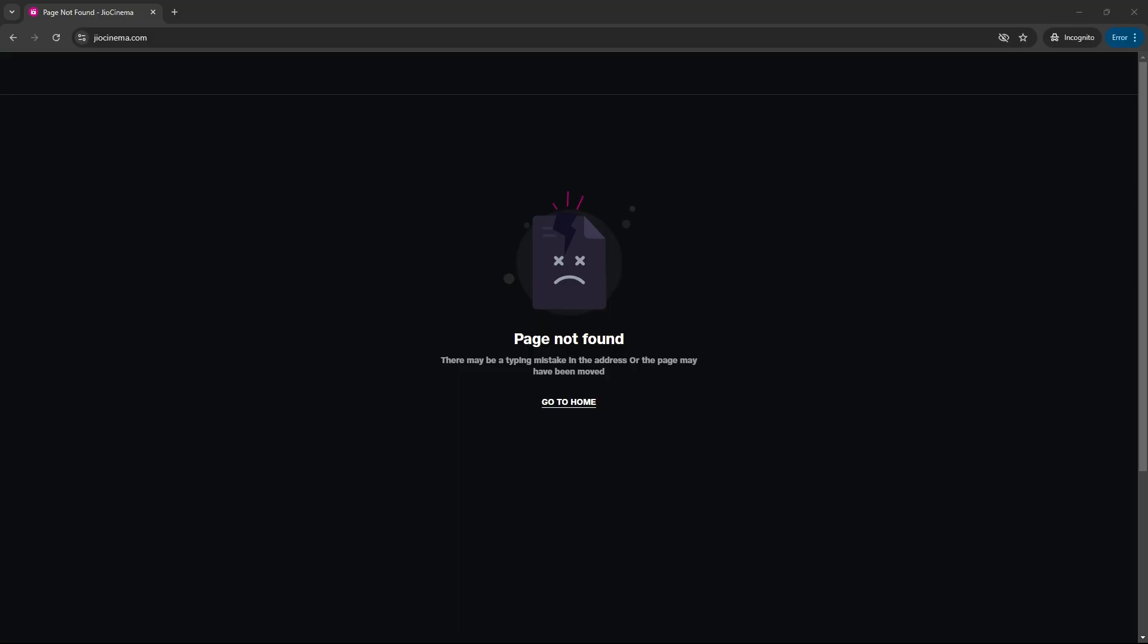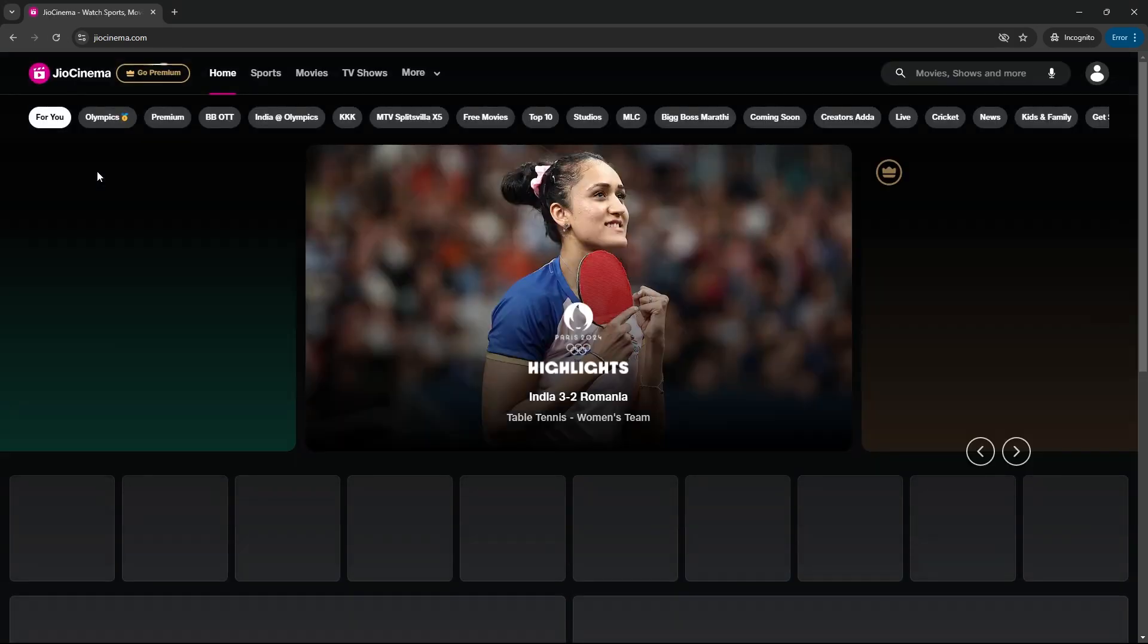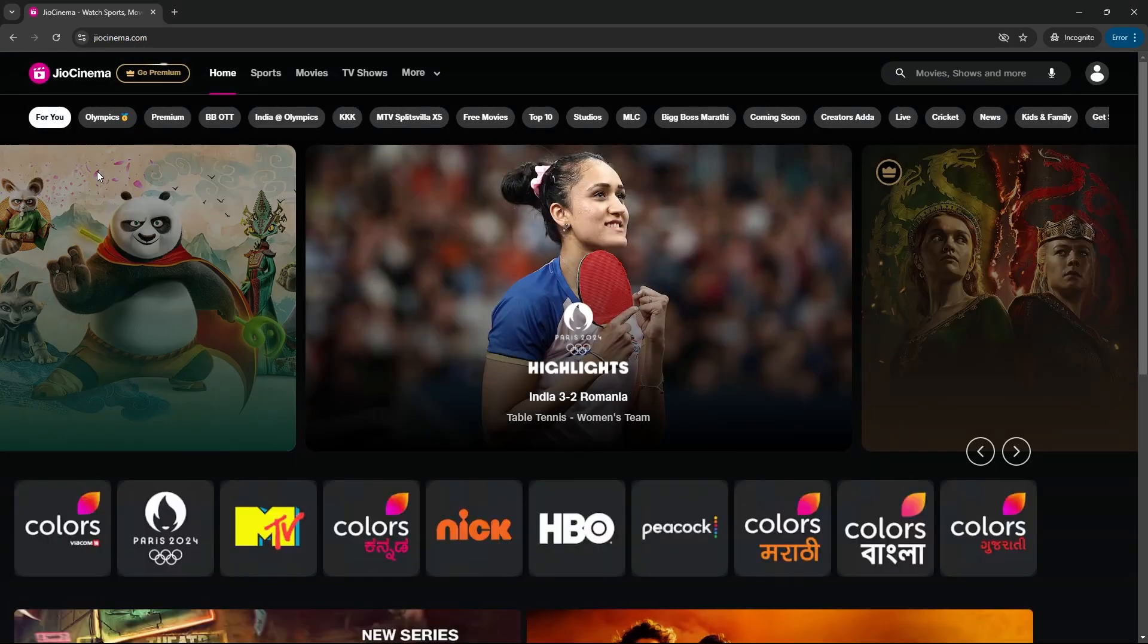If you were trying to access a website or service that's limited to India, just make sure you refresh the page in order so that the website gets your updated location and now thinks that you are in India.